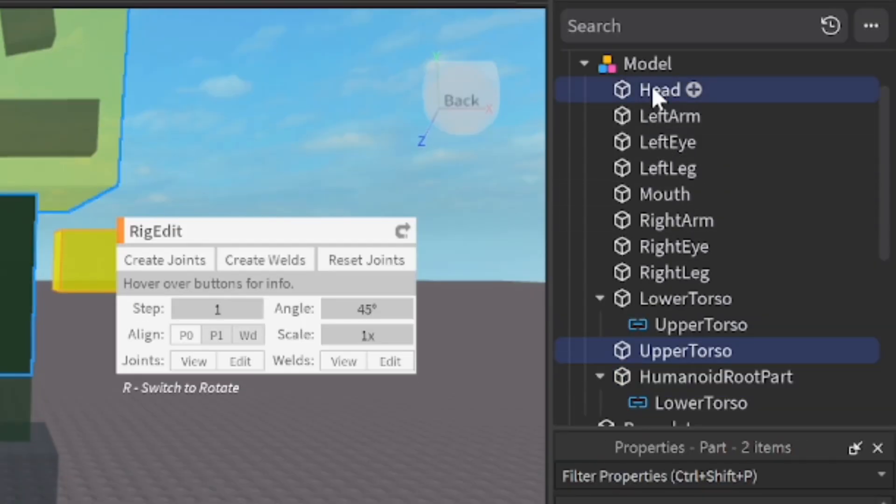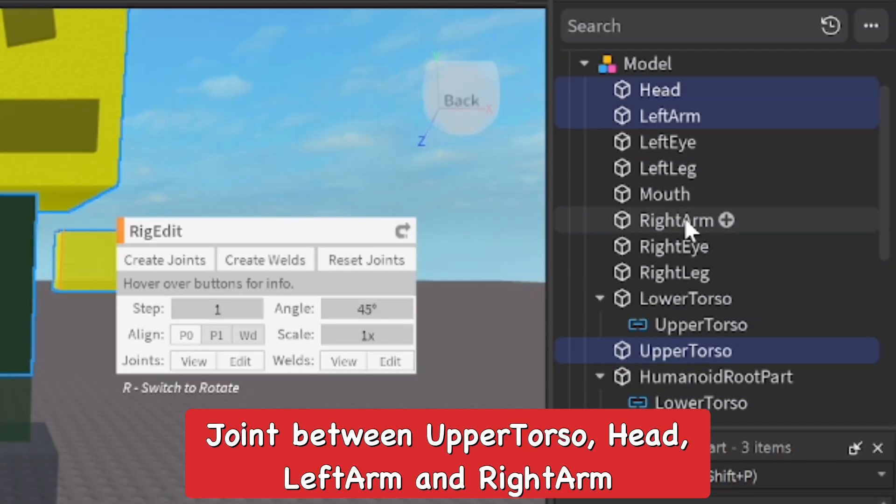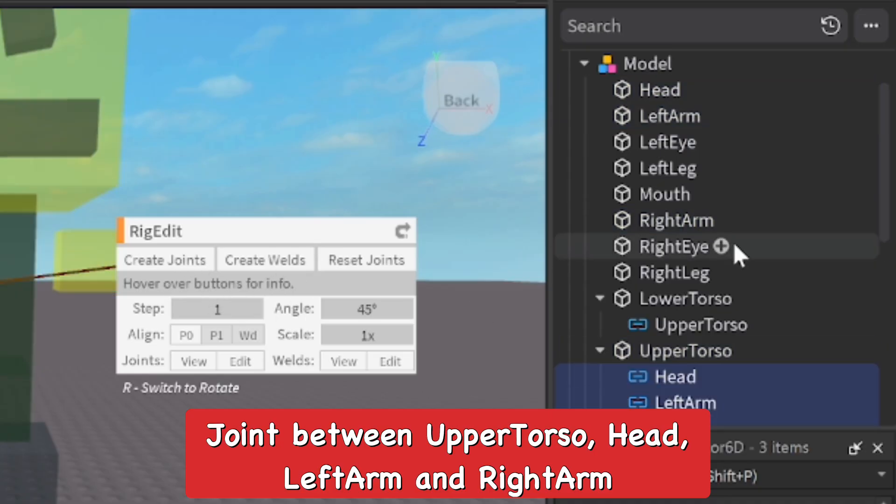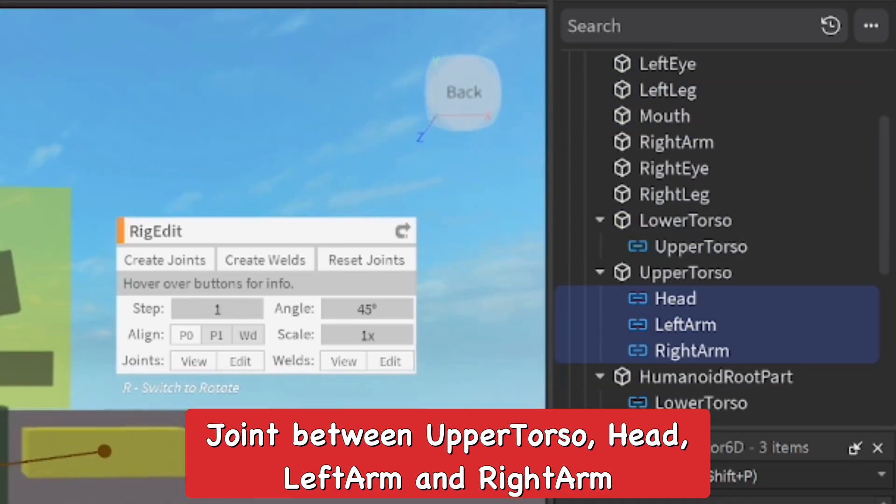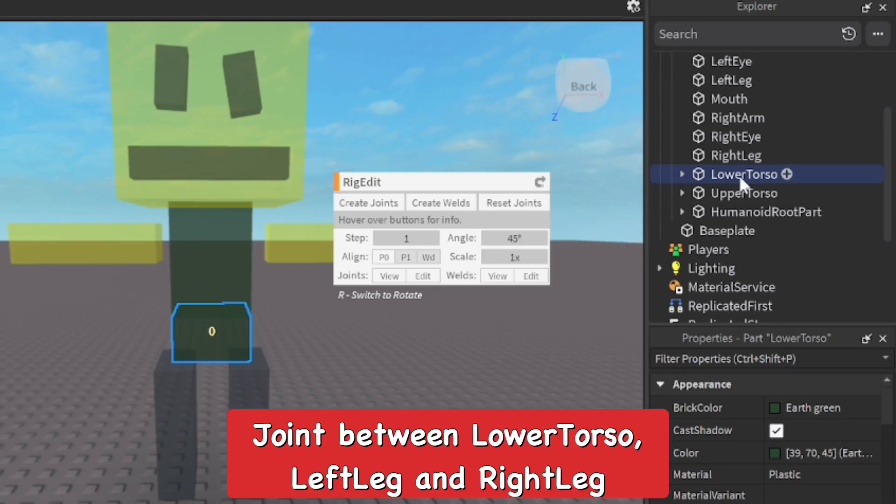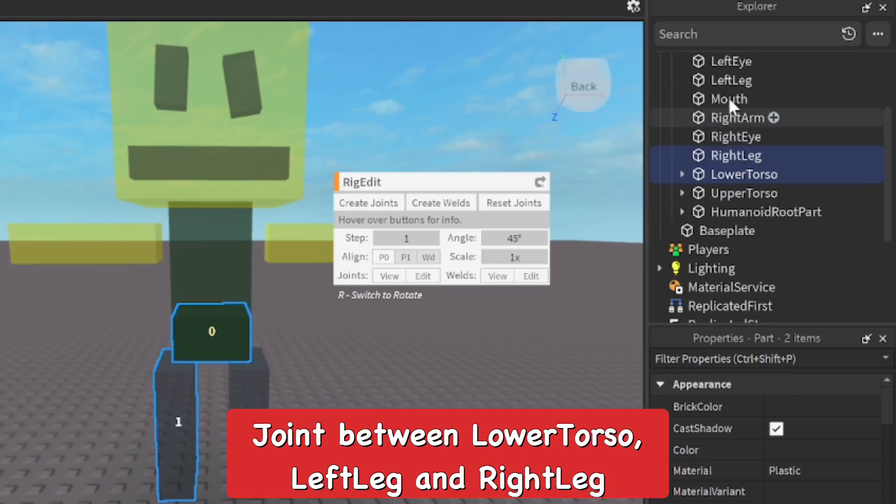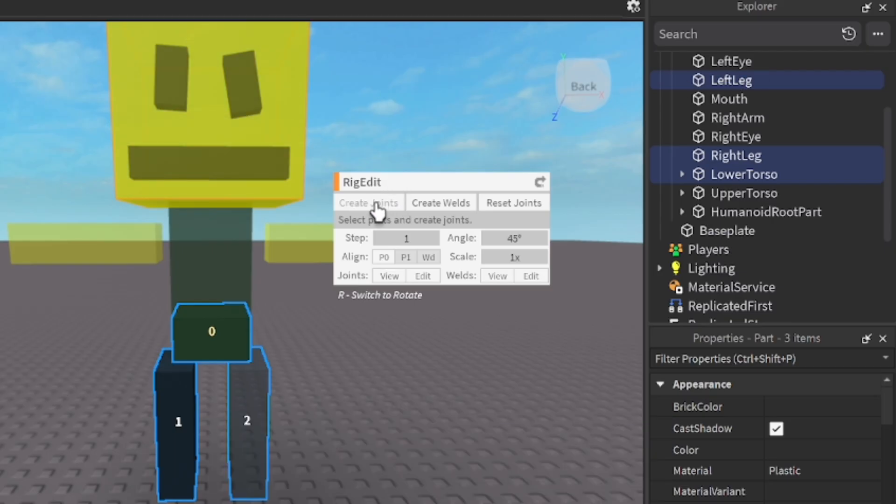We're going to do upper torso, head, left arm and right arm so we have those joints in the upper torso. I'm going to do this again: lower torso, right leg, left leg, create a joint.